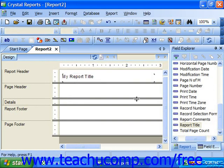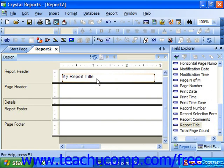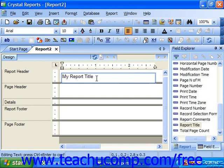If you need to edit the displayed text within a text object after it has been inserted, double-click on the text object to place the object back into text edit mode and then make the necessary changes.